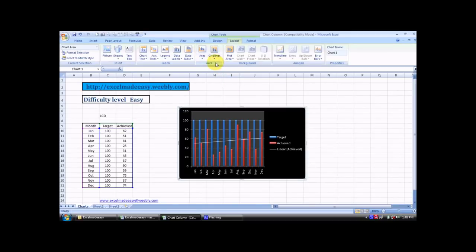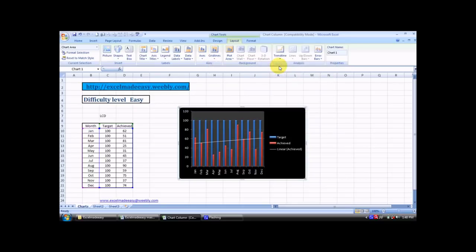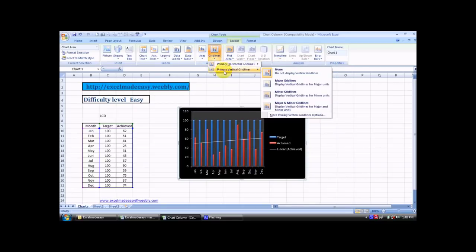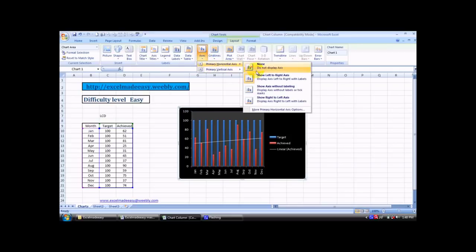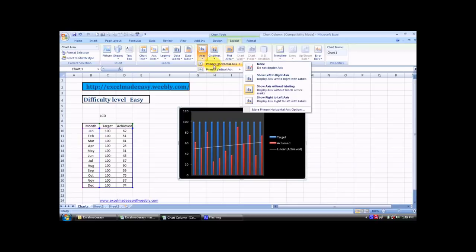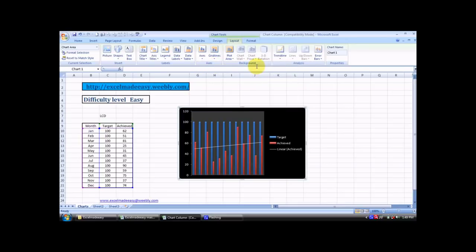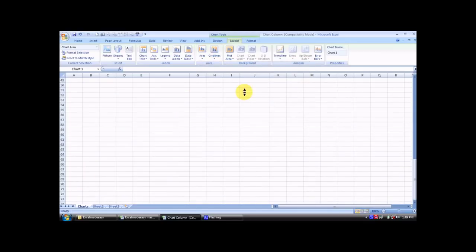Then comes grid lines. What does grid line do? Grid lines actually remove these background lines. They remove the vertical - I want none, so see those lines have gone. I go to vertical again, none, they have gone. Then I go to axis. I can remove them, show axis on the left, show axis without labeling - see, labels have gone. If I want axis none, nothing has come. It's good to have the axis so that you can check the data.